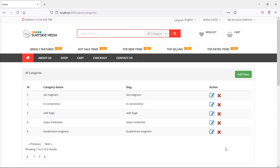Hi everyone, welcome back to the Laravel ecommerce tutorial. In this video, we are going to learn about creating subcategories. So let's see how we can create subcategories.